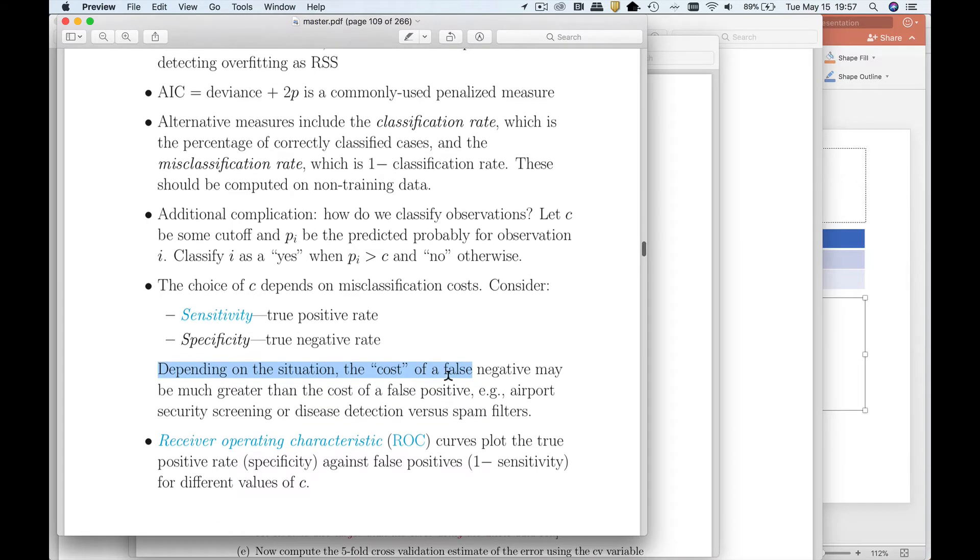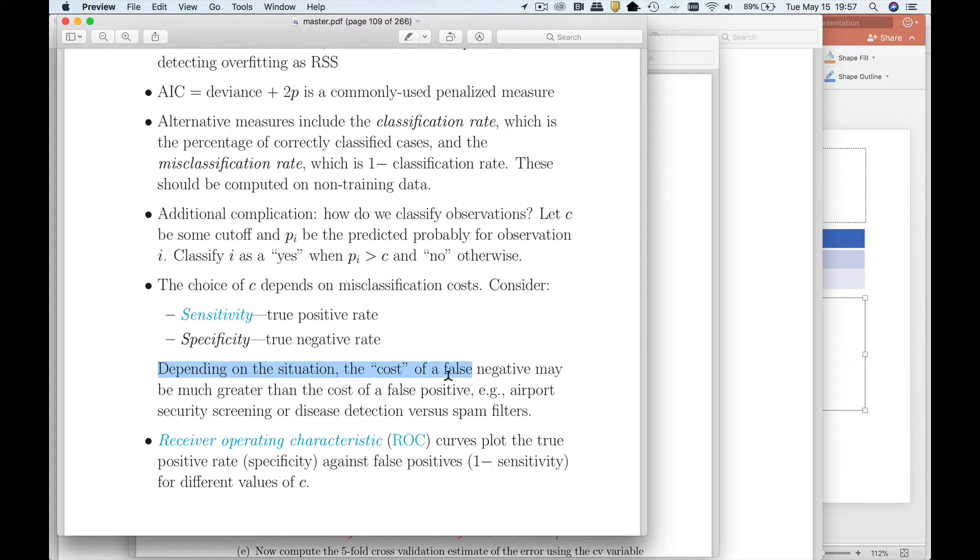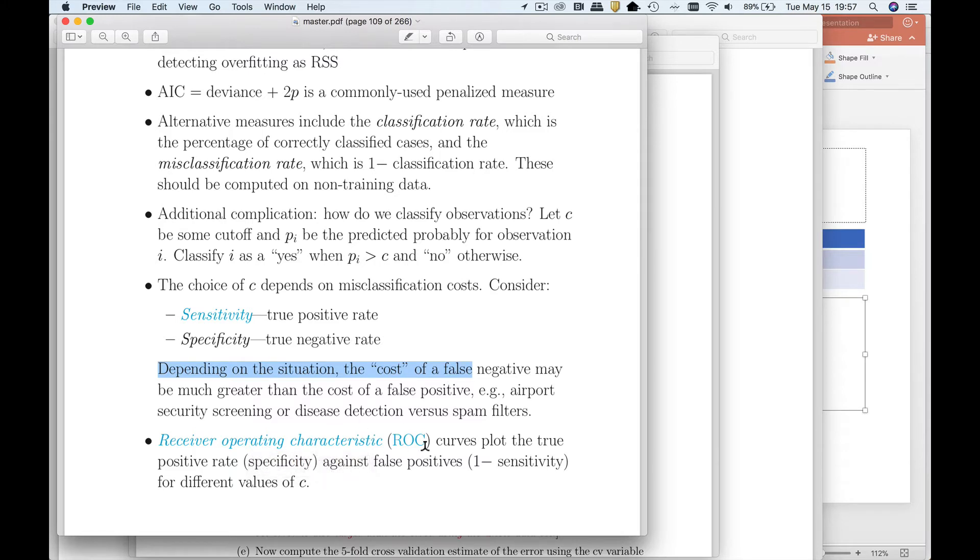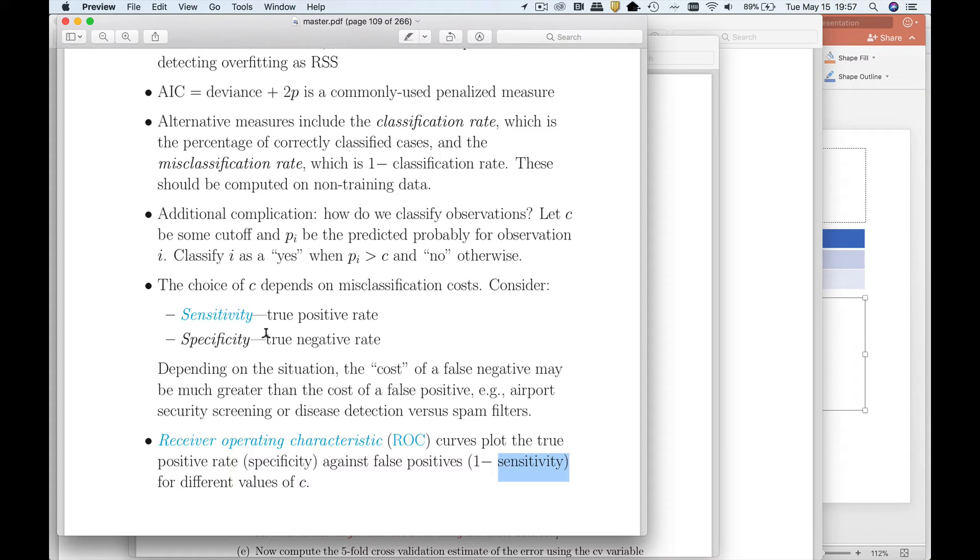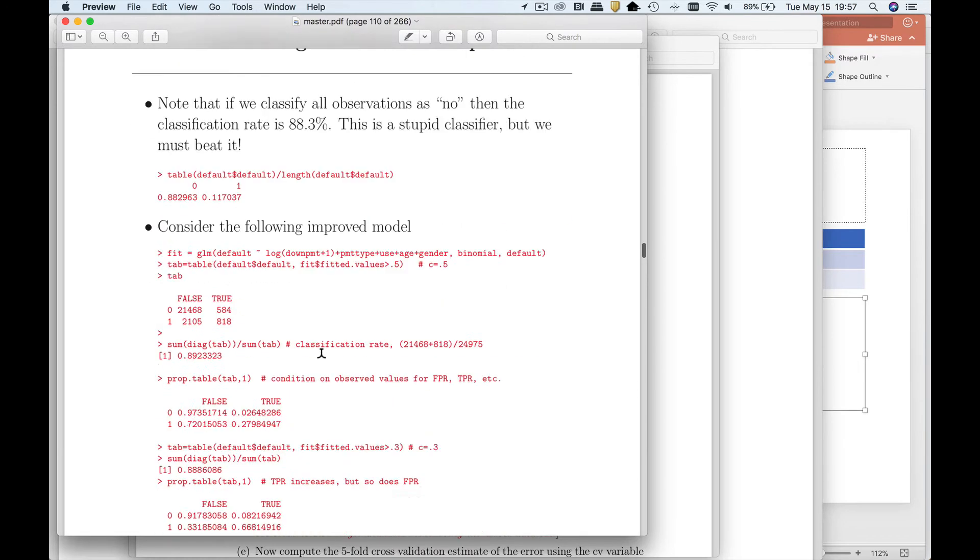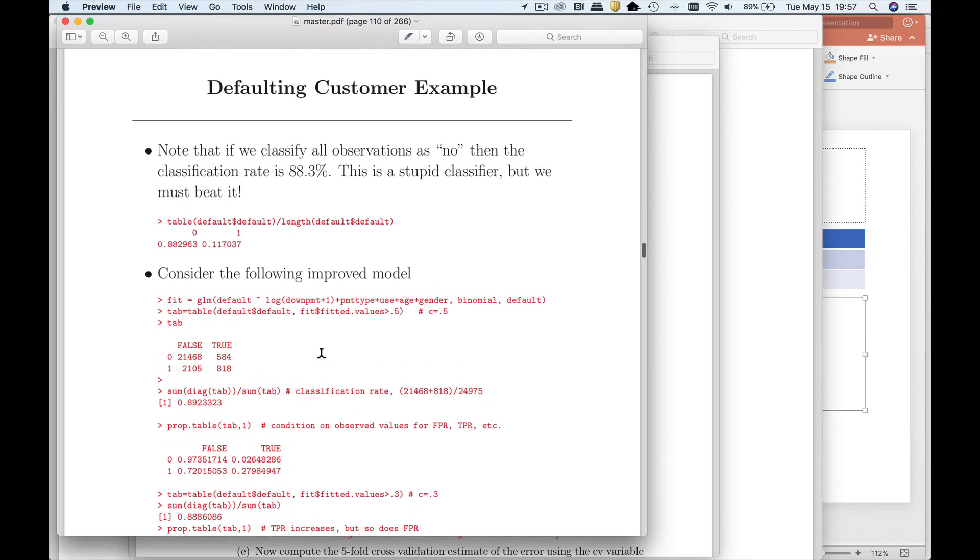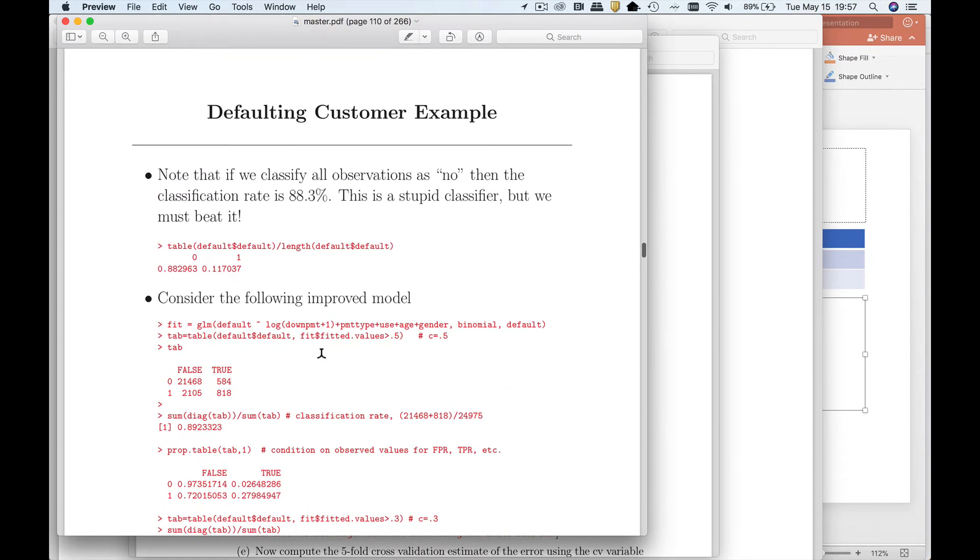Another very useful metric that we can use, and this is going to lead us up to probably the most commonly used metric, is called a receiver operator curve or ROC curve. Sensitivity is a true positive. Specificity is a true negative rate. So I'm going to build up to an ROC curve.